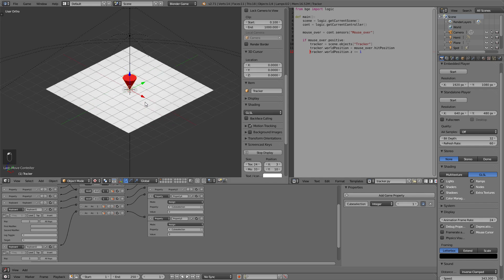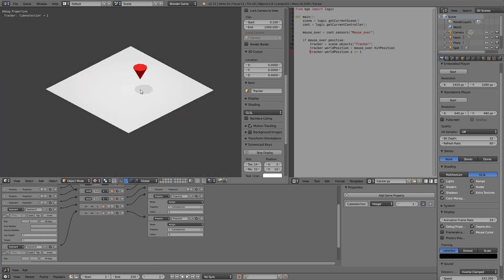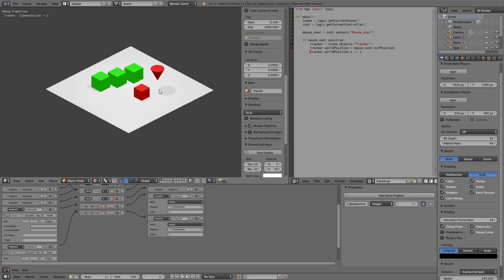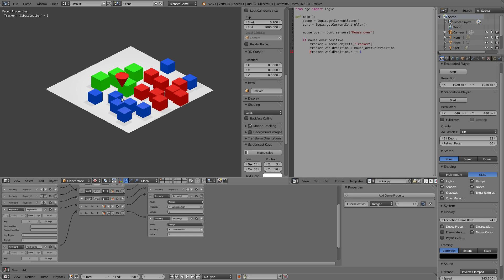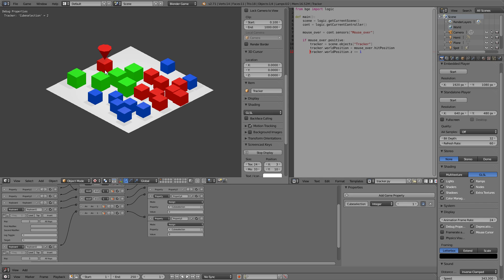Now if we go in game we can see here currently one is selected so it places green cubes. If we now hit two, two is selected and it places red cubes and if we hit three blue cubes are placed. So this way we can now control which objects we want to add. Obviously you can change the objects from cubes to anything you like.